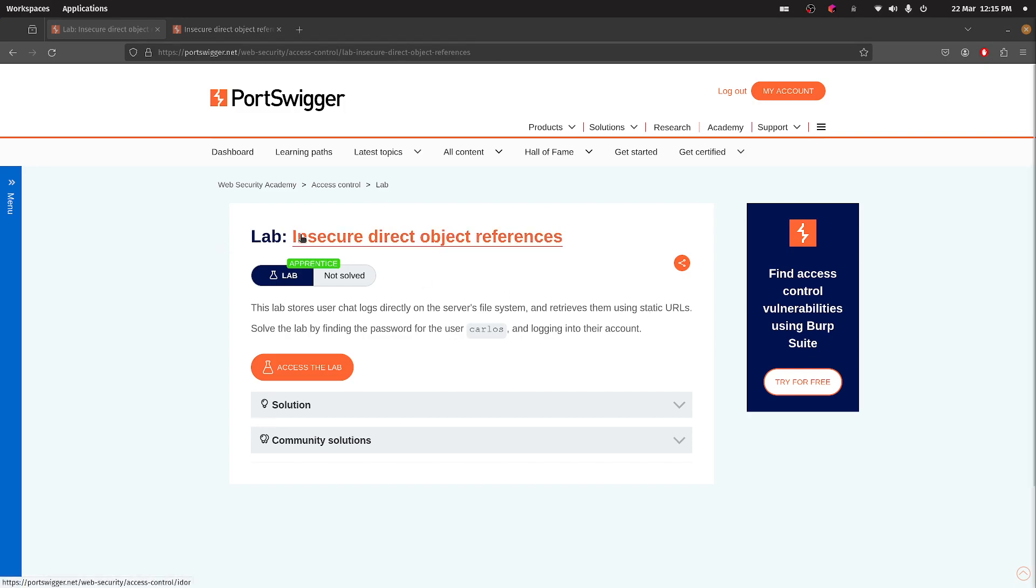Okay, this one is insecure direct object references, IDORS. Even I've heard of this one. So this lab stores user chat logs directly on the server's file system and retrieves them using static URLs. Find the password and log into their account.